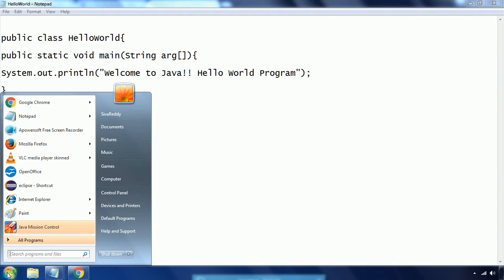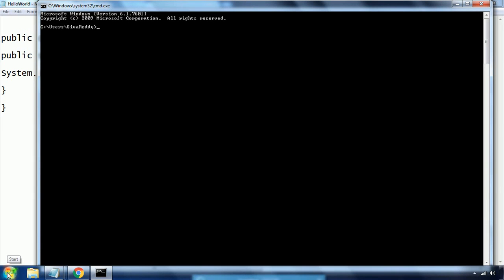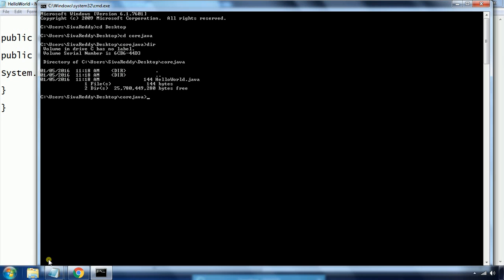Before executing you need to compile. I need to go to the command prompt and navigate to the folder where I have created the Java class file. I created it on the desktop in the CoreJava folder, where my HelloWorld.java program is. In order to compile any Java program, the command is 'javac' space and then the filename — 'javac HelloWorld.java' — then click Enter.